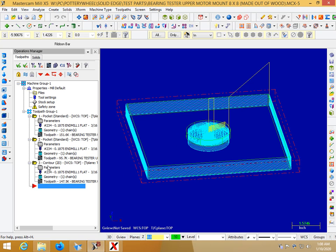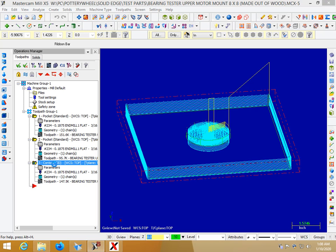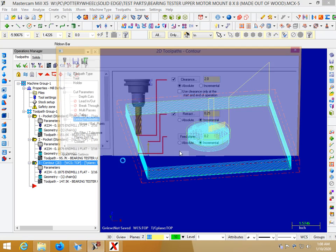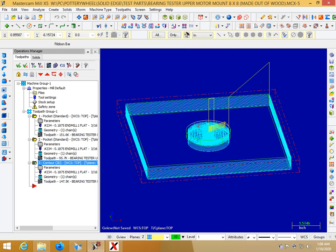So my problem was whenever I had created a toolpath it cut something I didn't want cut.